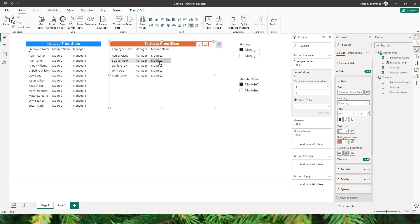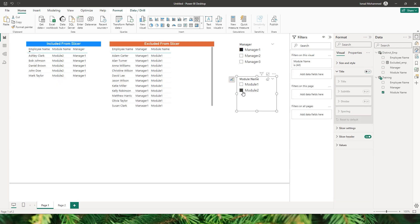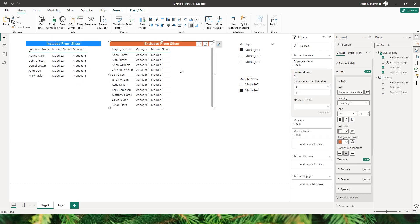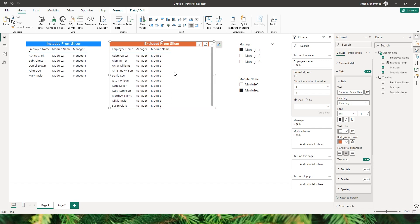For example, if module 1 and module 2 need to be completed by employees and the end date is near, when I choose module 2 I should see employees who have completed module 2, and those still stuck with module 1 are employees I need to notify to complete their training.